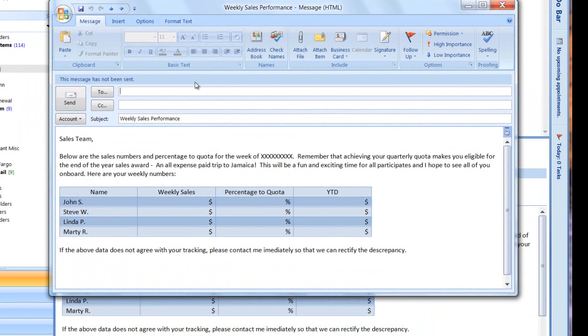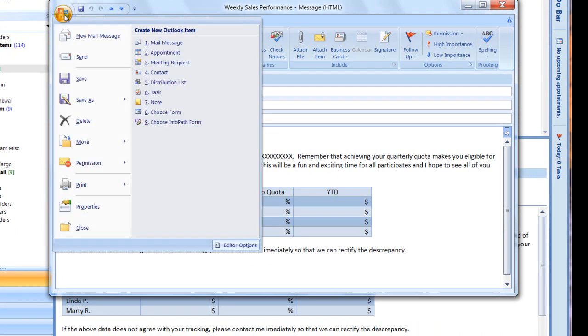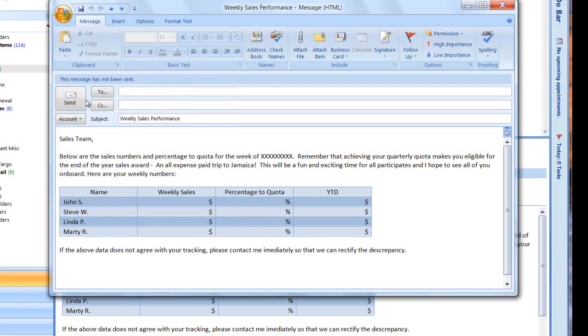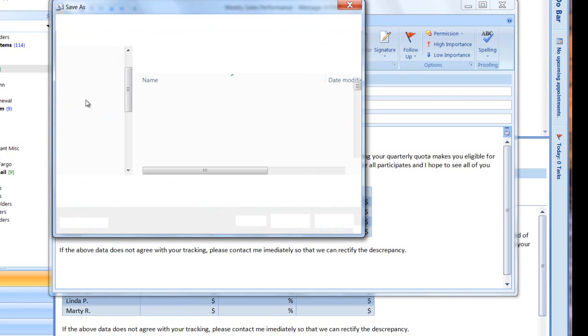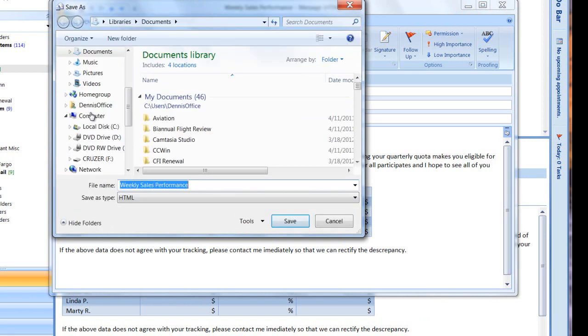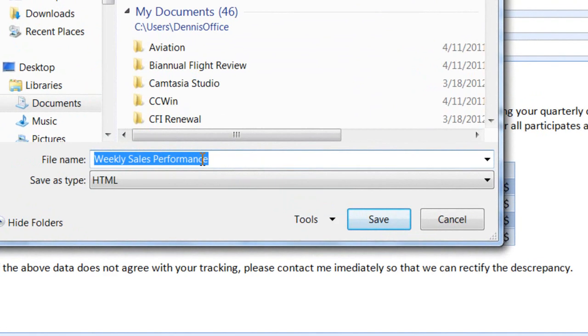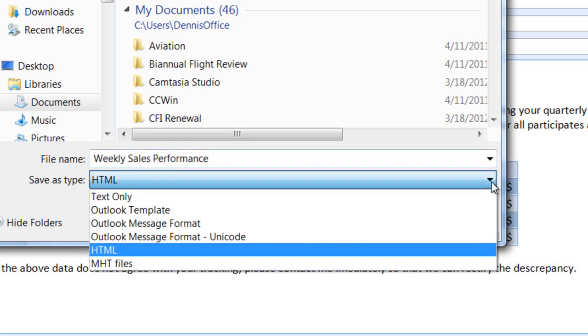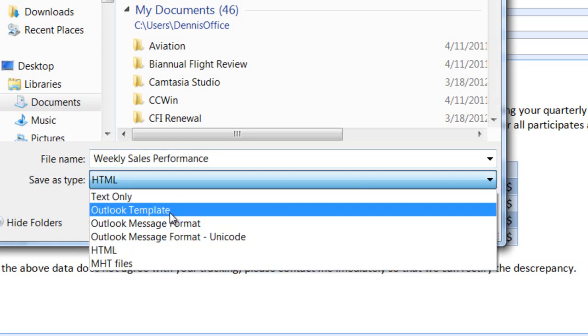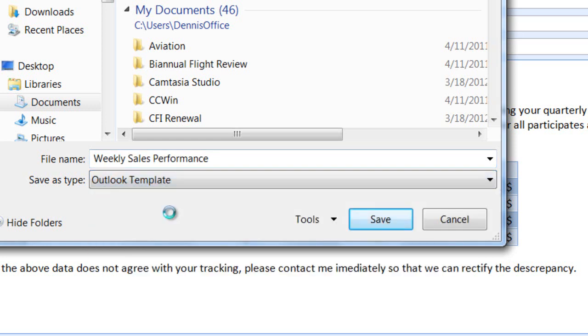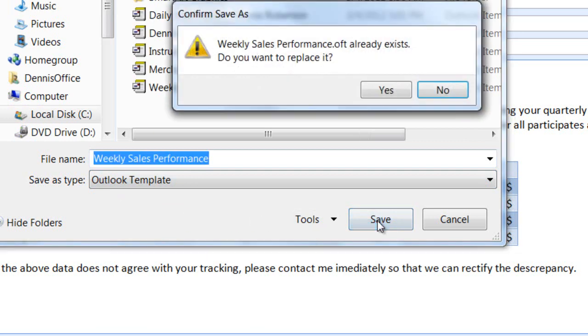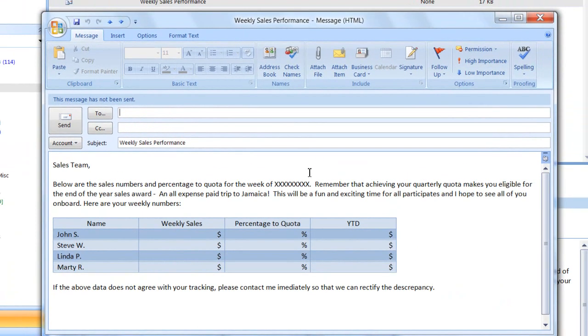So to create a template, we simply go to the command button, click the command button, click save as, and the file name will remain weekly sales performance. And then save as type, we're going to open up that drop down list, and we're going to select Outlook template. And then we'll click save. And I already have one that says weekly sales performance, do I want to overwrite that? And we'll say yes in this case. So now I've created a template.